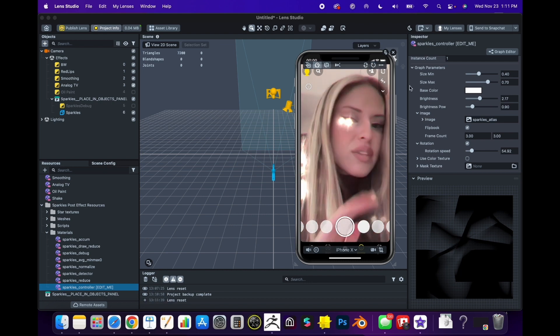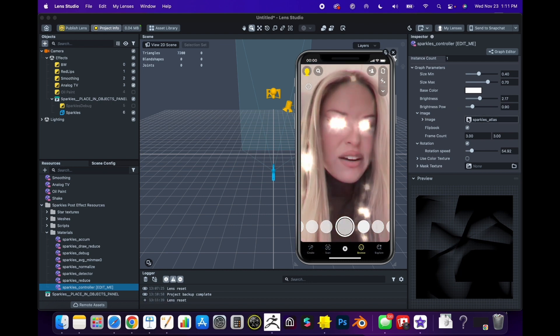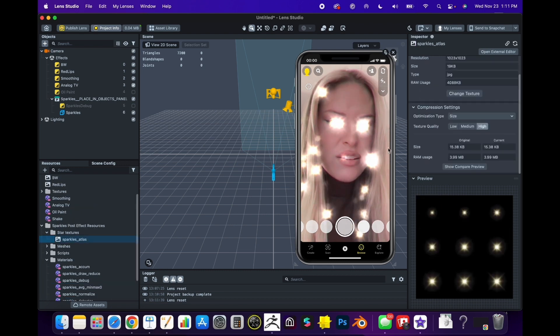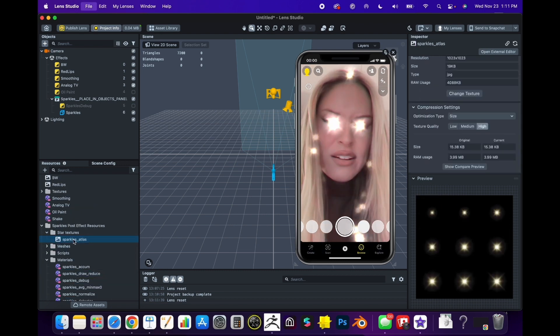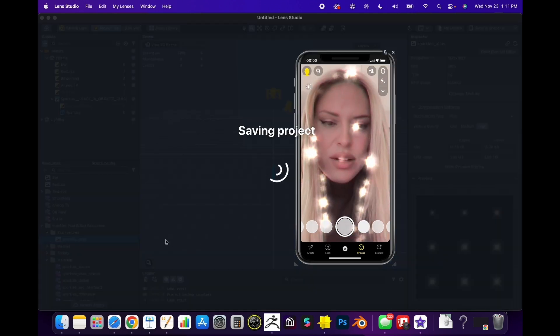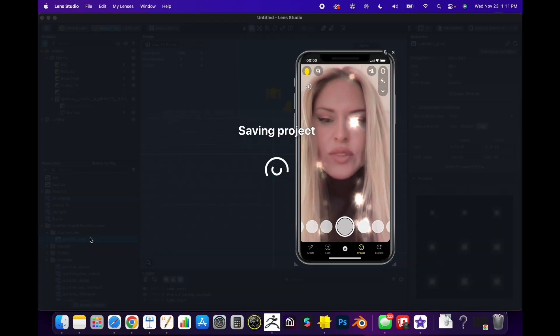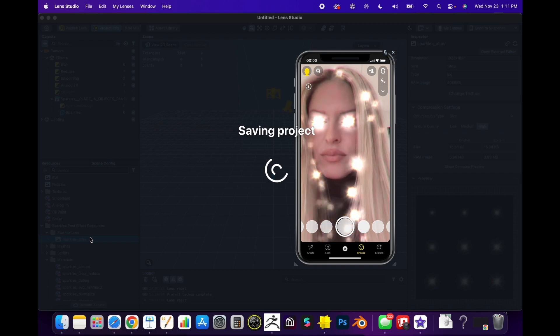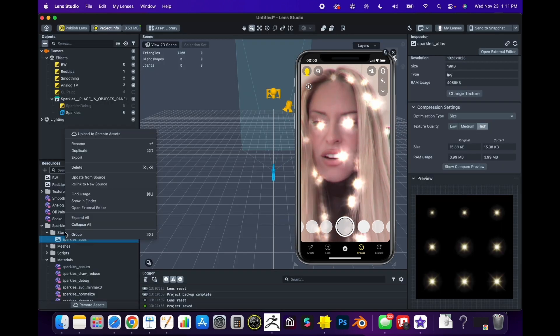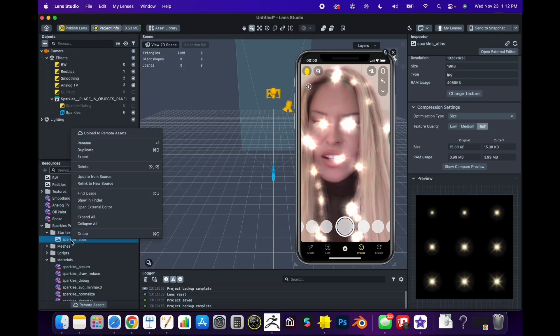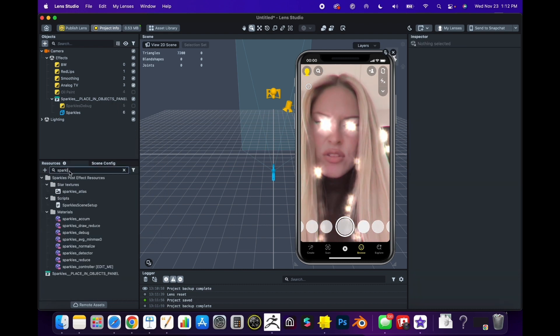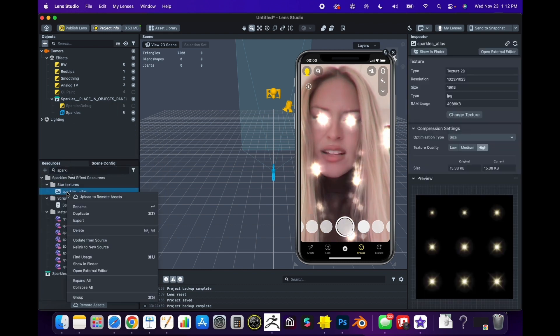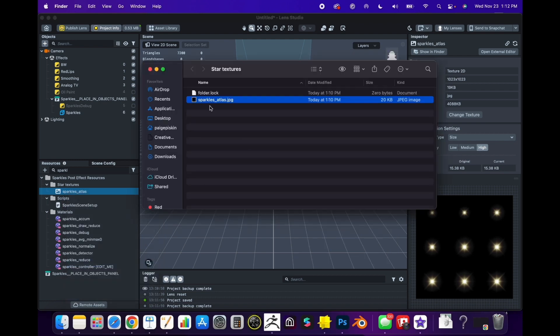You can also change the particle here by clicking Select. First I'm going to save my file - I just saved it as Untitled. Then you can click on this, right-click it inside your Resources panel. If you can't find it, just type in sparkles.